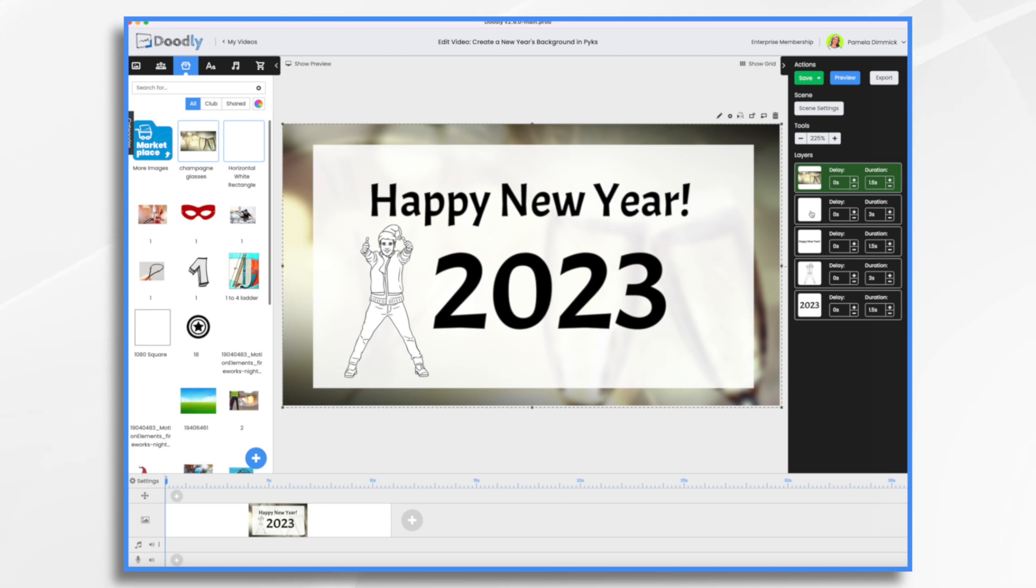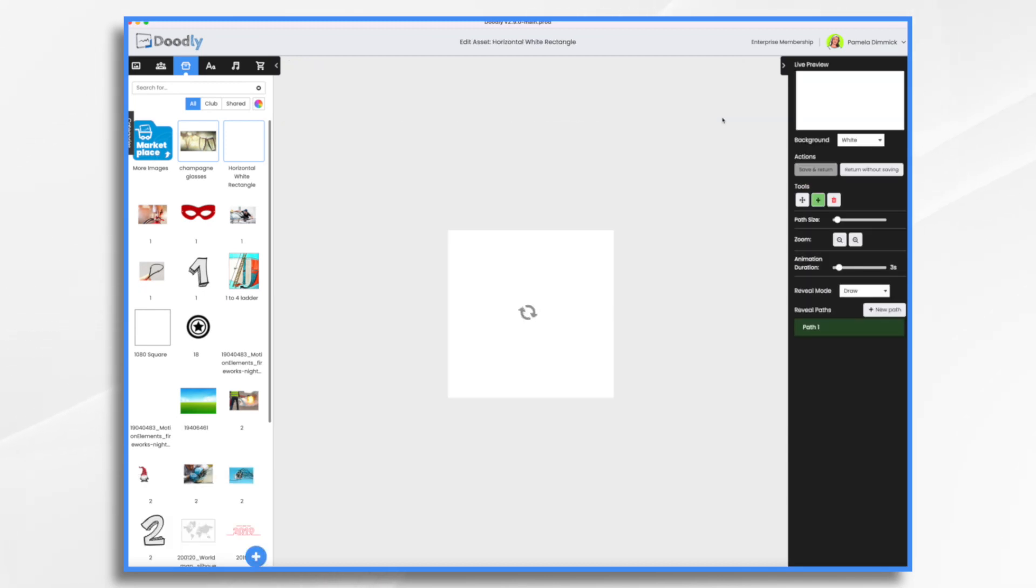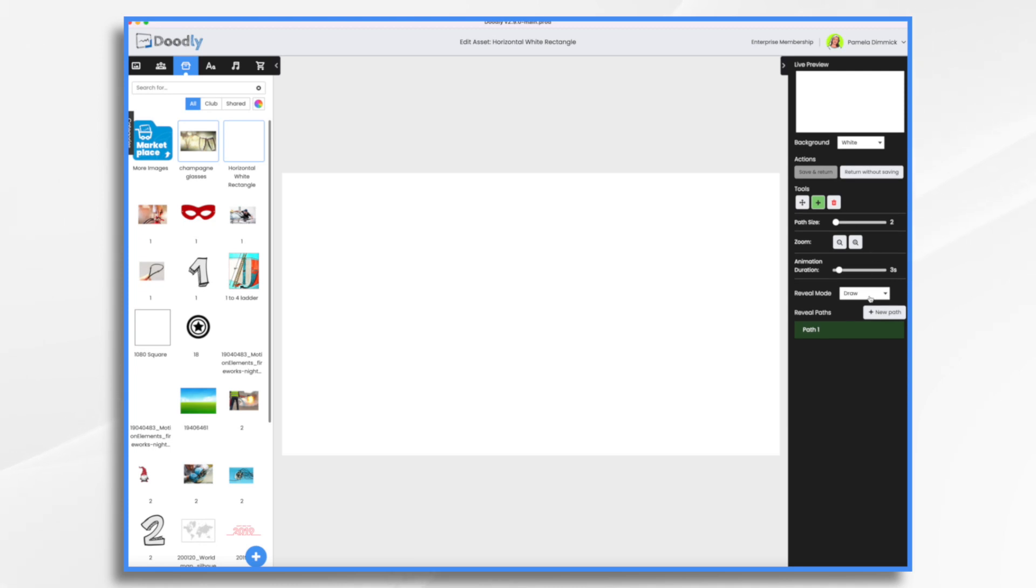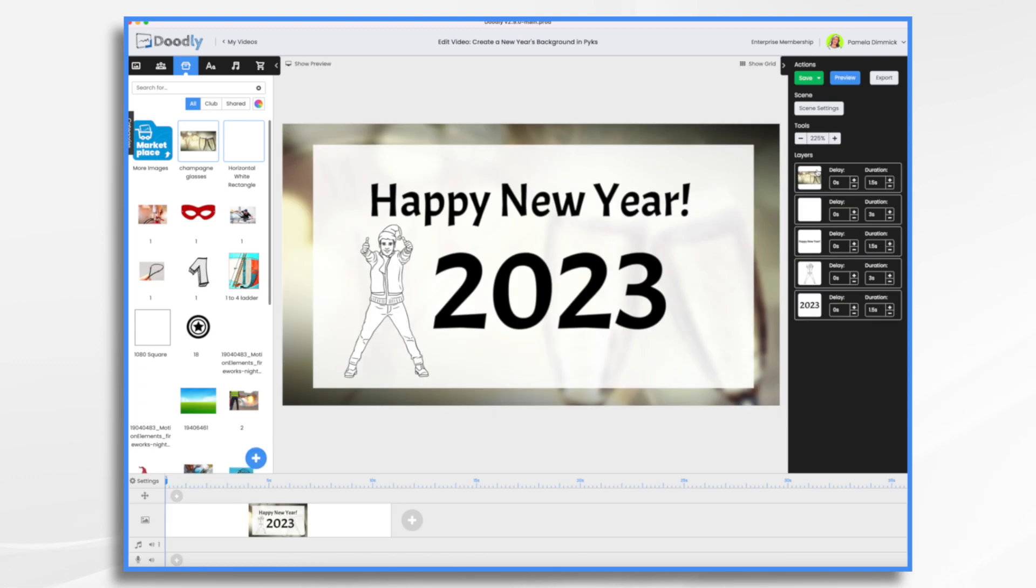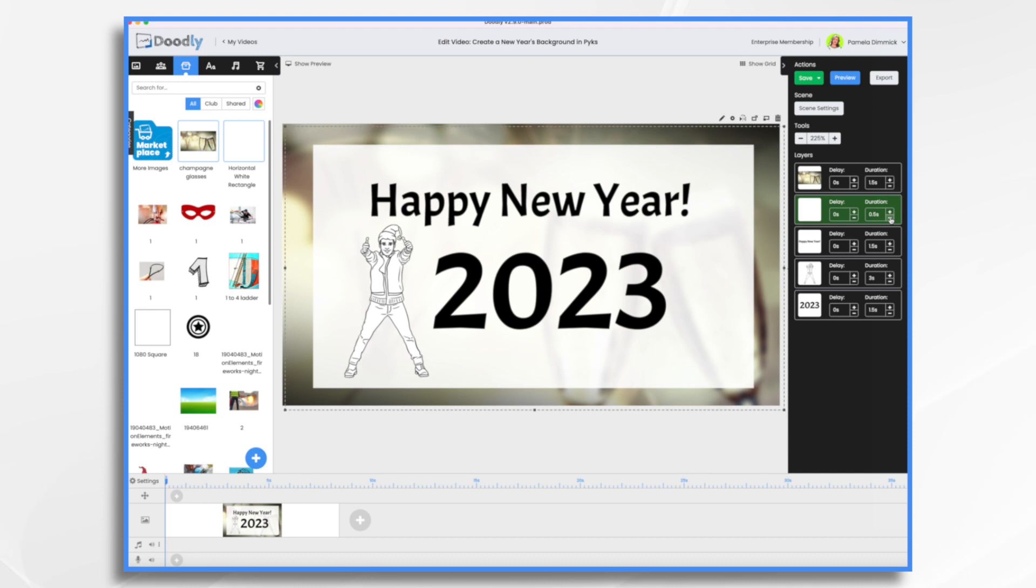I'm going to do the same with my white. So pencil icon. Fade. Save and return. And duration. I'm going to make that half a second.